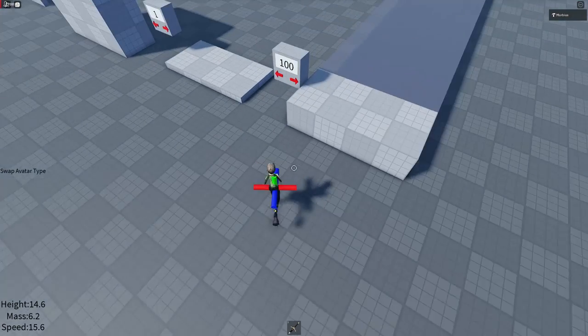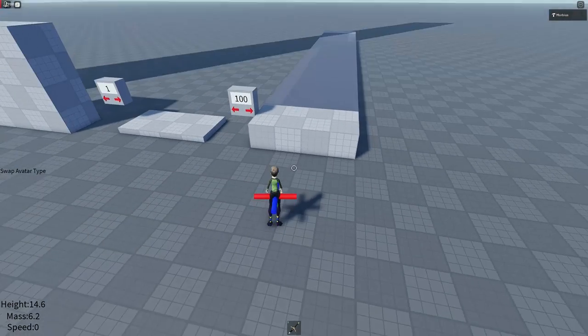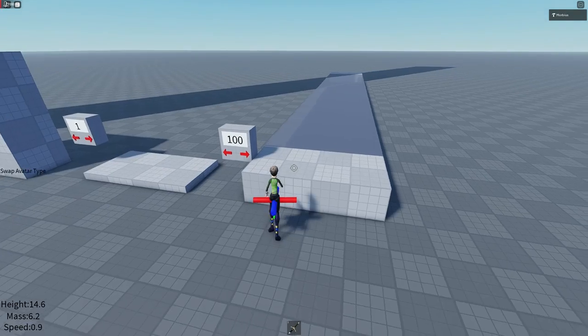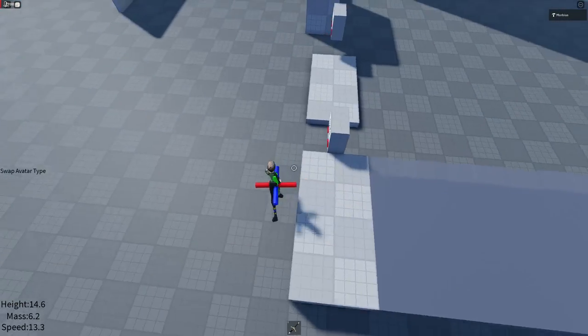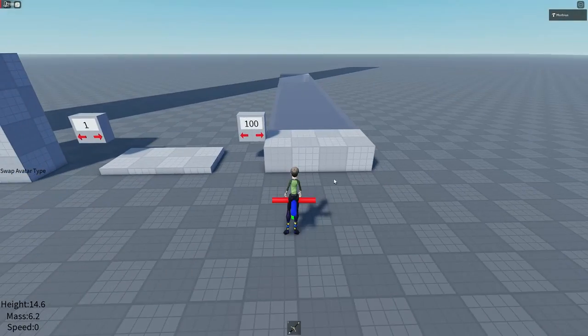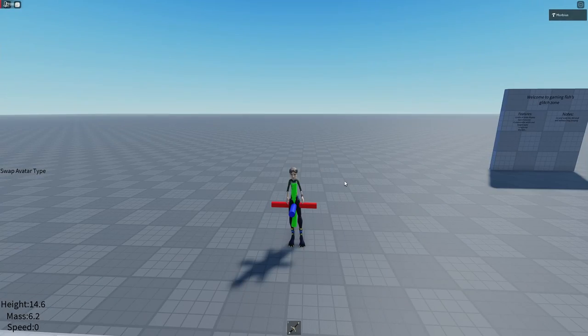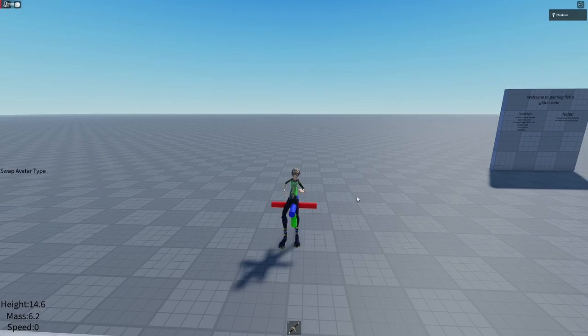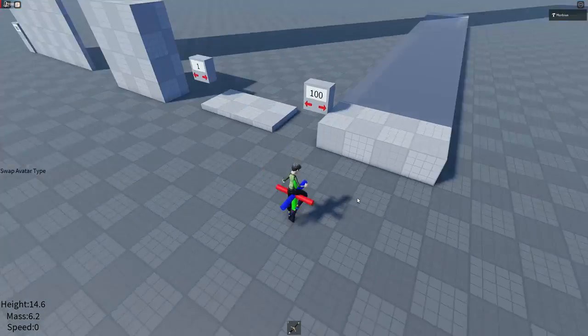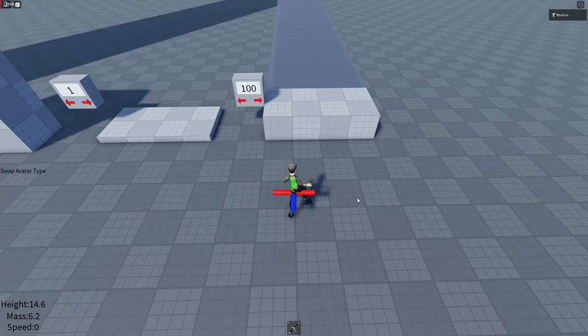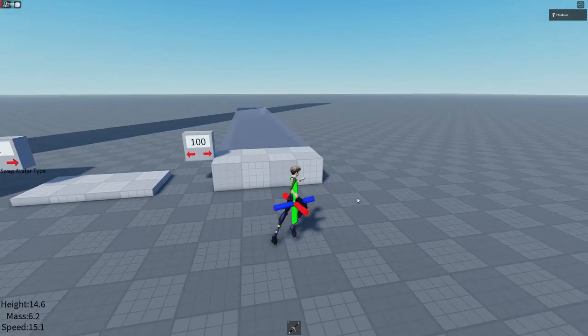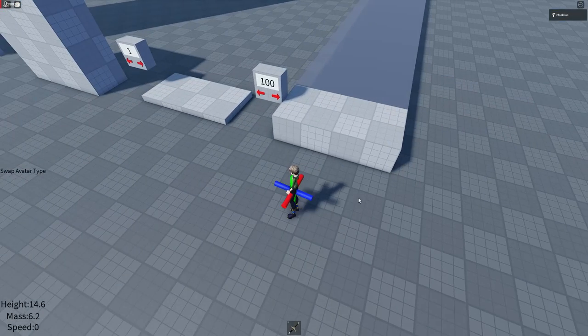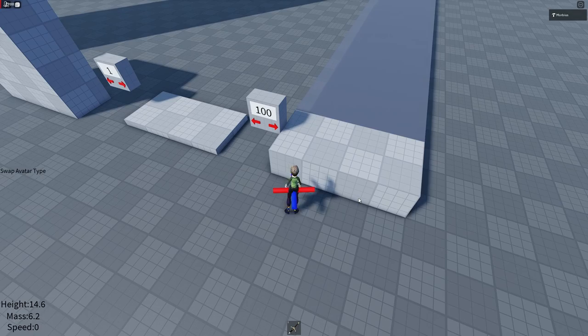And the final glitch I will be showing you today is an over 100 stud long jump. Now this glitch does use the line dance emote which is available from the robux catalogue. And I'll link that page in the description.